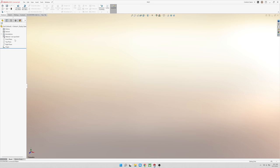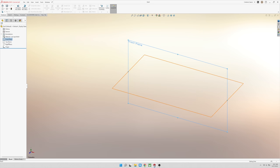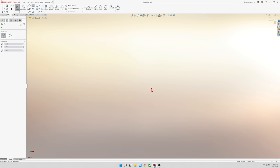So the first step in designing this CAD part is starting a new file. I'm going to do a part file. You have a few different planes that you can start on. I usually like the front plane if I'm going to machine it.